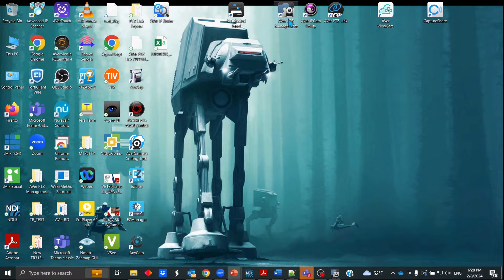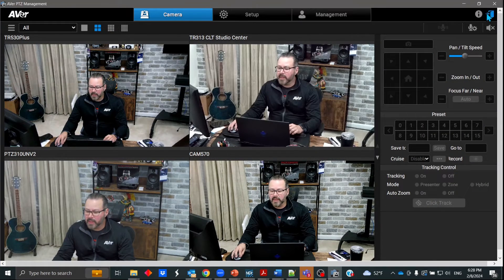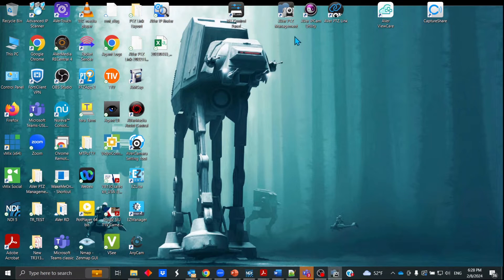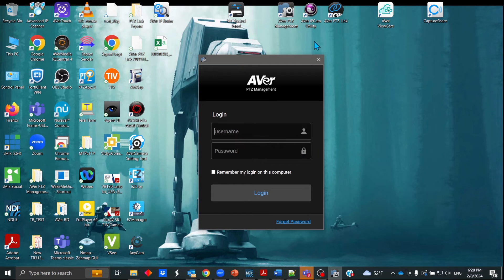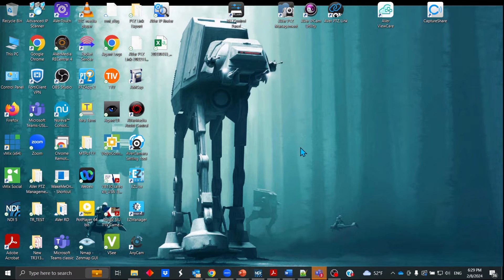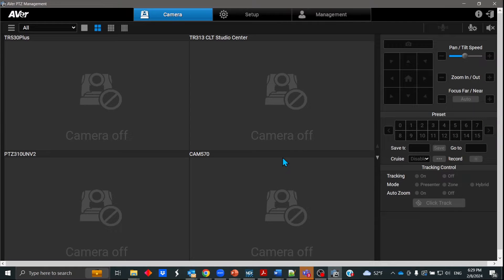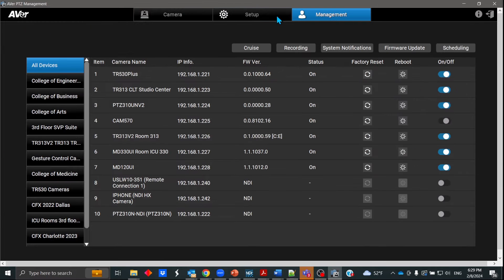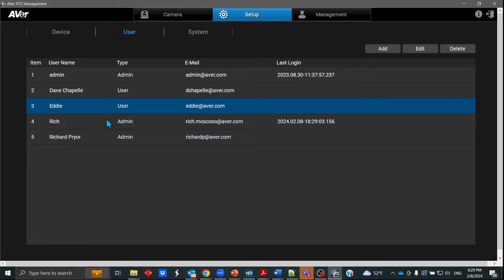So let me go ahead and open this up. I already created a couple of different users — I mentioned before there's support for up to 100 different users. Once you install it, you'll have an icon like this — AVERPTZ Management. You launch it and you should get this login screen. The default is admin/admin, but I already created a user. You can delete the admin/admin as well. I'm logging in with my credentials — I created my user Rich, and he is under Setup > User. He's an admin.